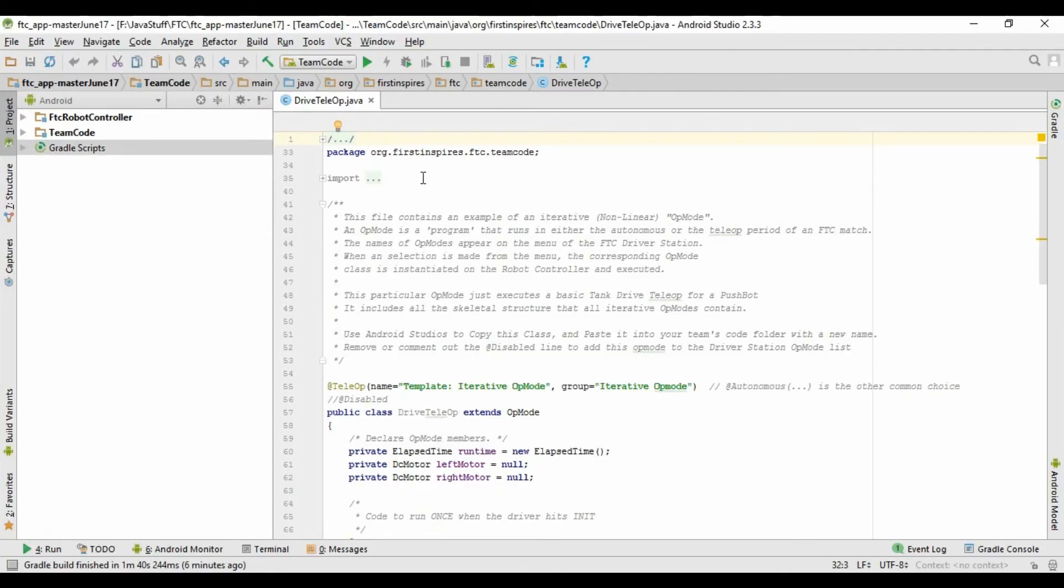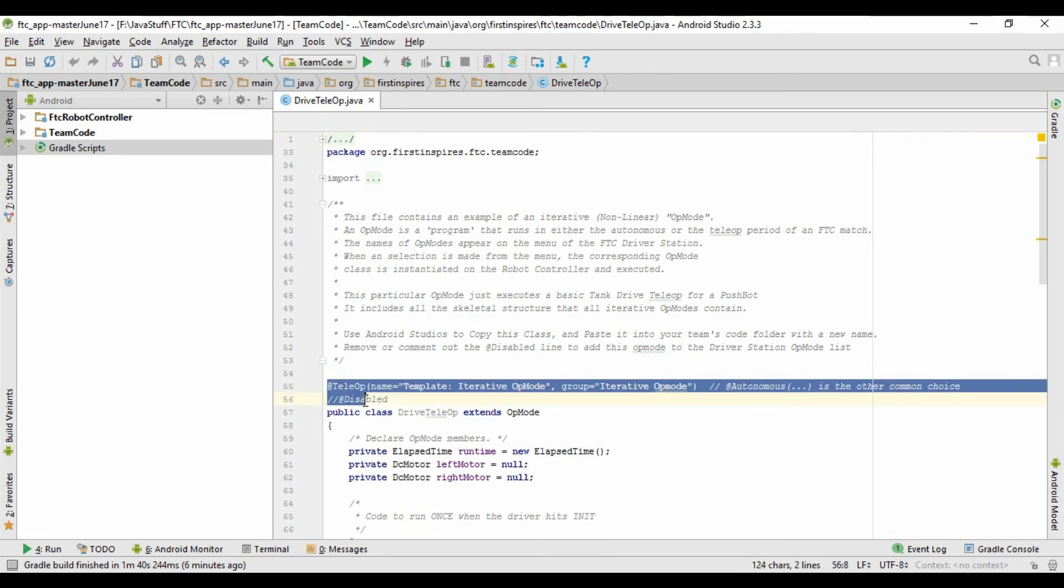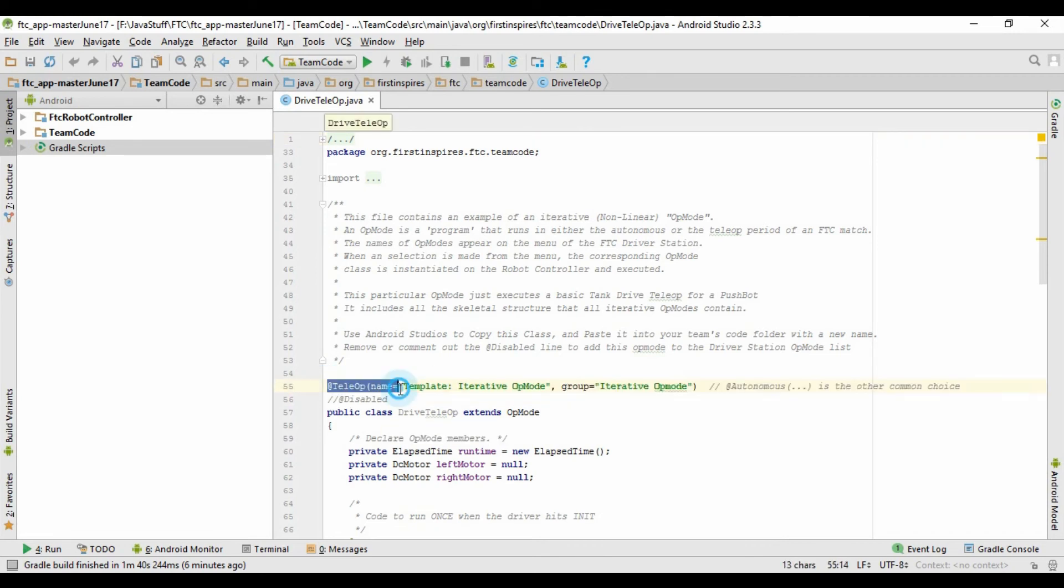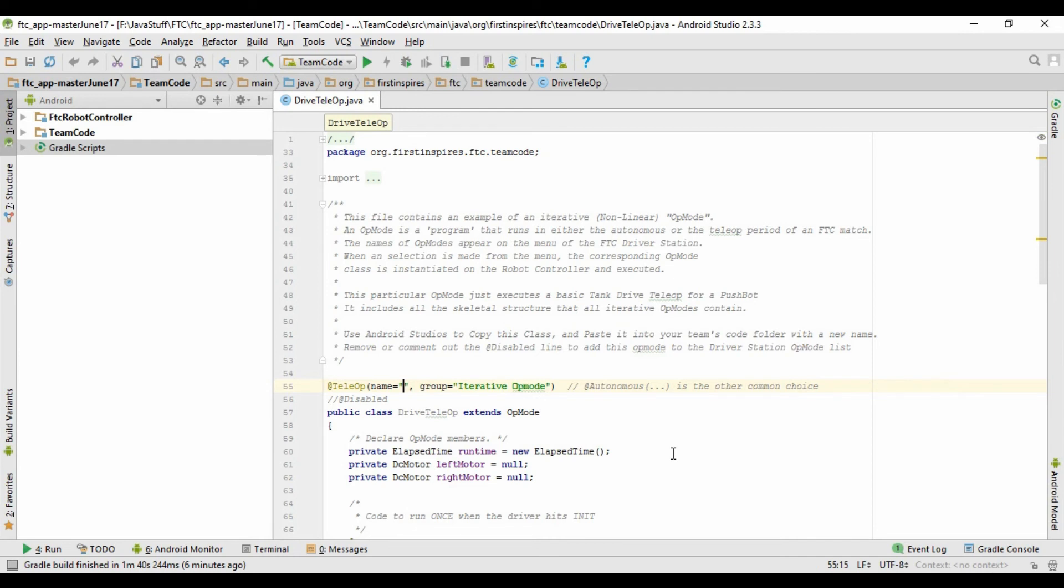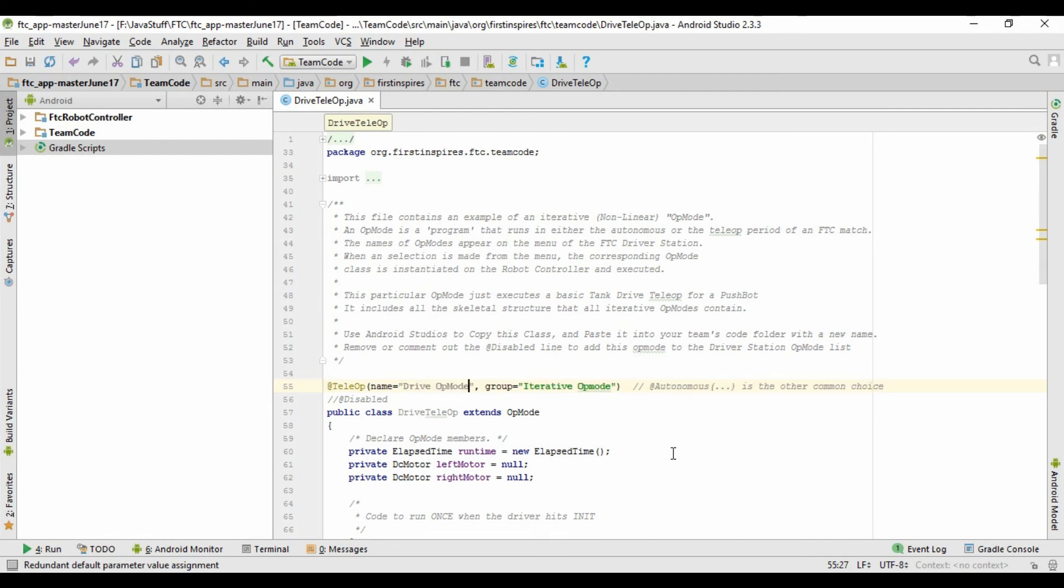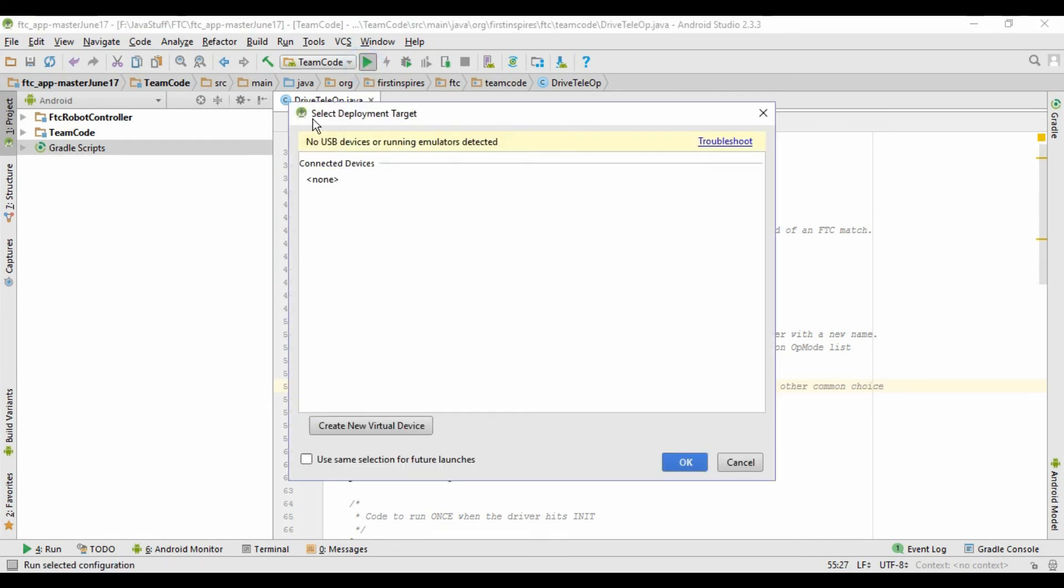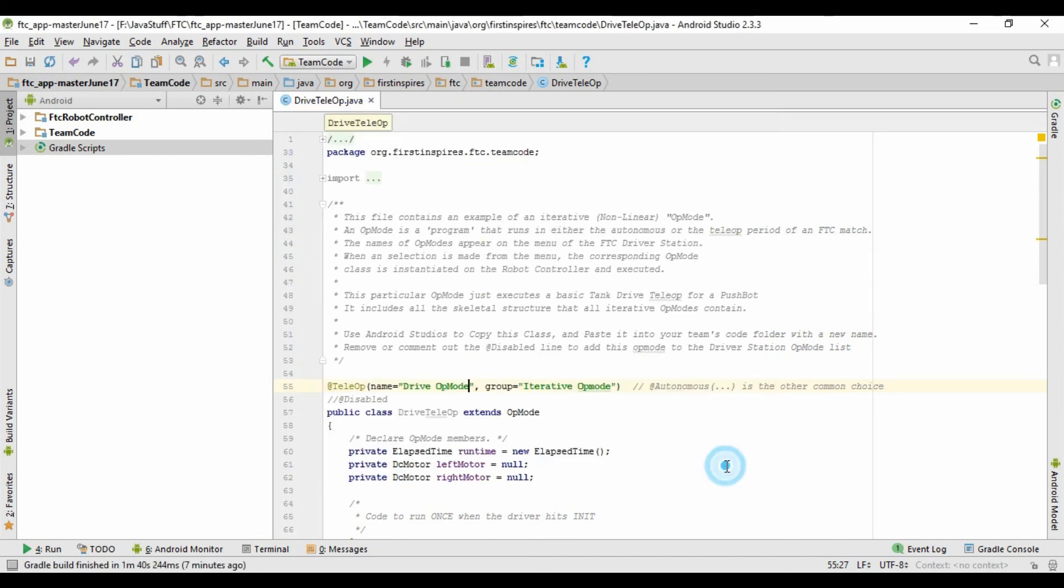So now I'll show you how to rename your Op Mode. If you come down to right here where it says at teleop, right here where it says name, in the quotes, you can just delete this Template Iterative Op Mode. And then in the quotes, you want to put whatever name of your Op Mode you want it to be. So for now, I'll just call it Drive Op Mode. And then you just re-upload that to the phone, and that's what should show up instead of Template Iterative Op Mode.